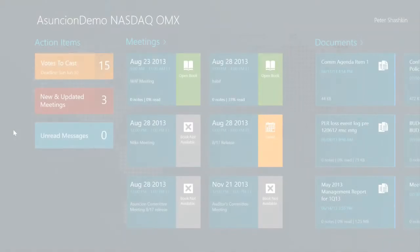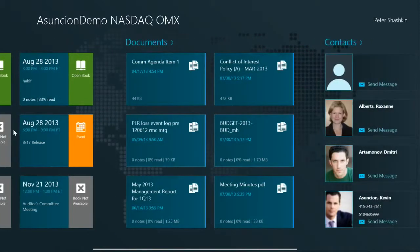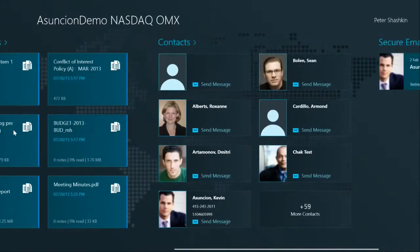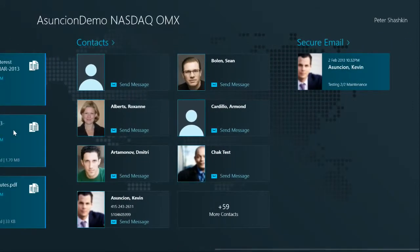This is the Windows 8 Enterprise application designed for board of directors members that provides mobile access to board meetings information. The application starts with a personalized dashboard showing board members section items, my upcoming meetings, my current documents, my contacts with photos, as well as a secure email section.